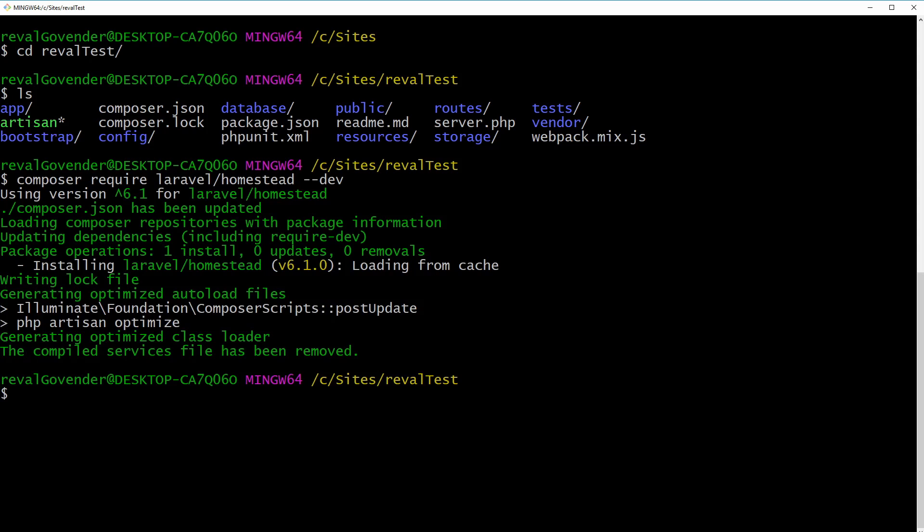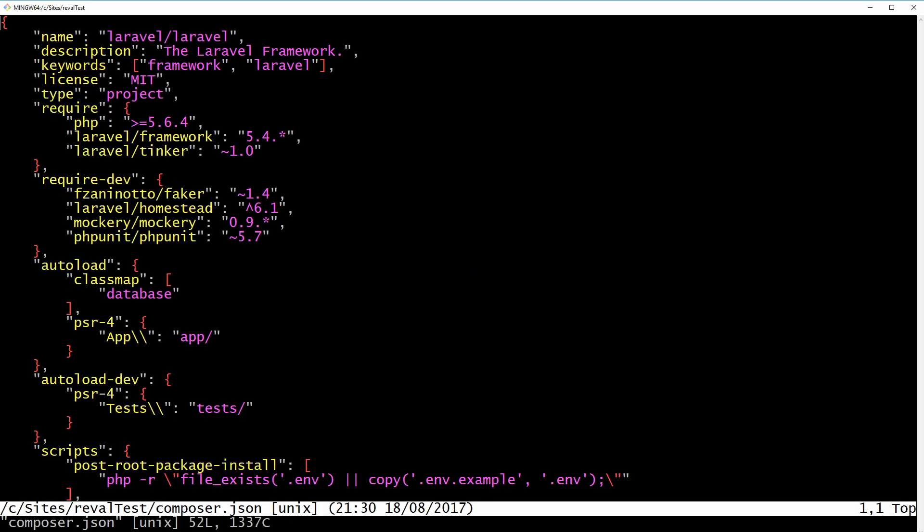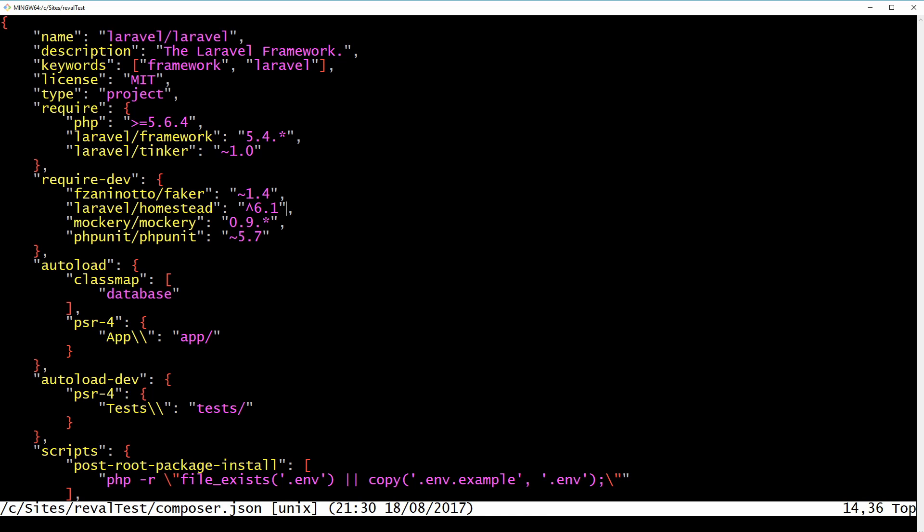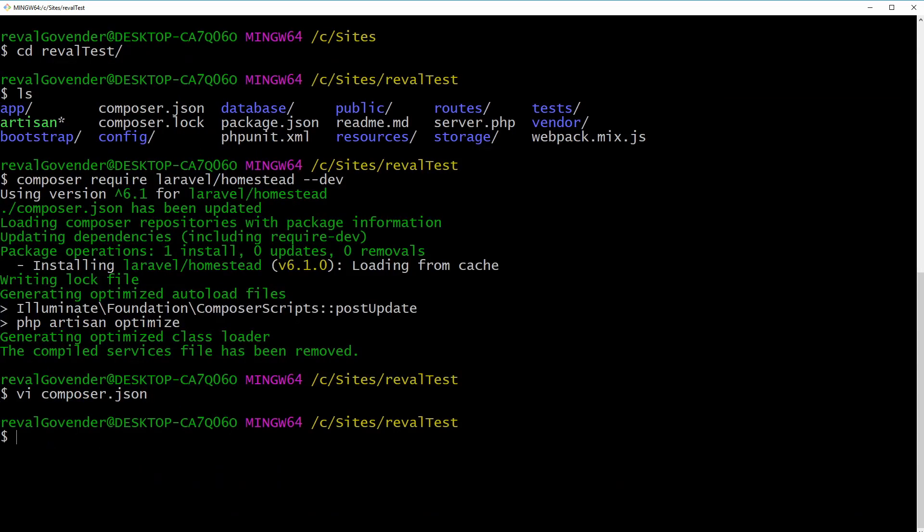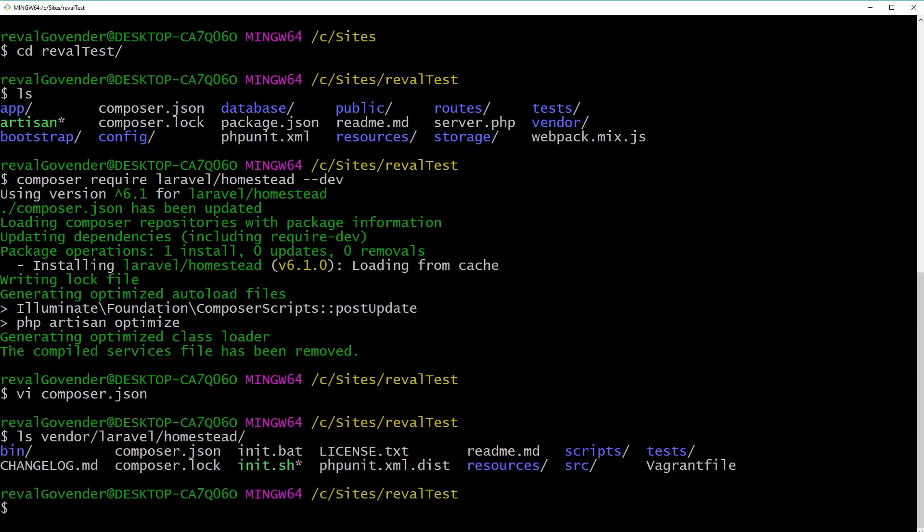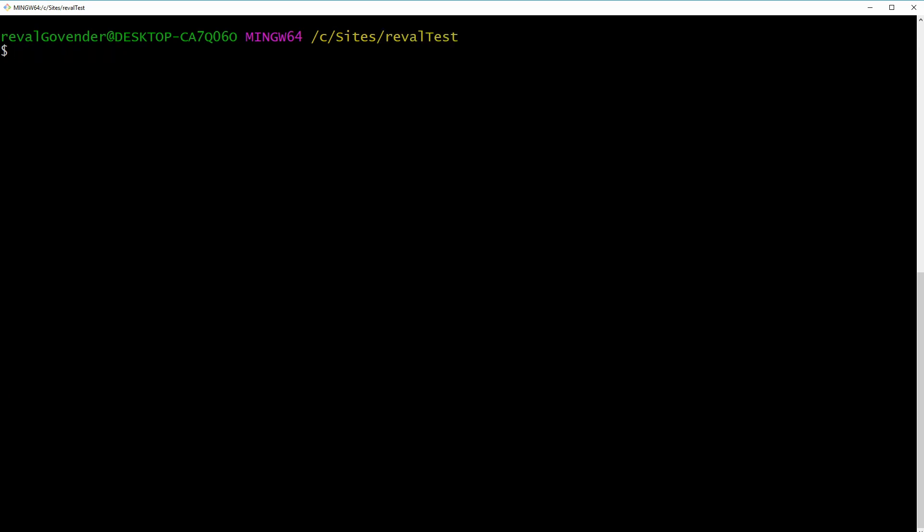Okay let's use vim to take a look at our composer.json and in our required dev section here you can see we have Laravel homestead. Great, so we're gonna just quit. So we have our new Laravel project and we have homestead. Now let's just make sure that the files are there. Vendor and Laravel homestead and of course we have our files. I'm just going to clear that up.